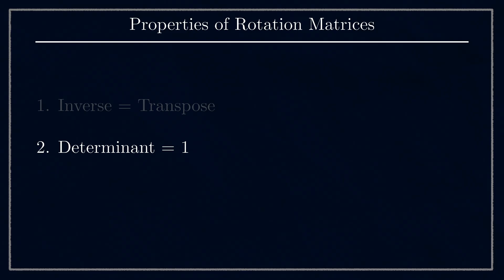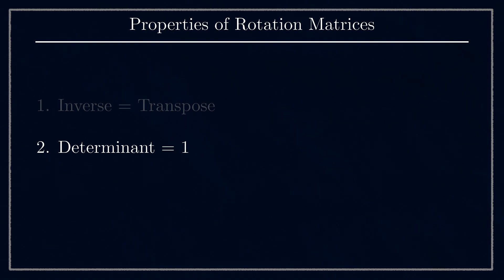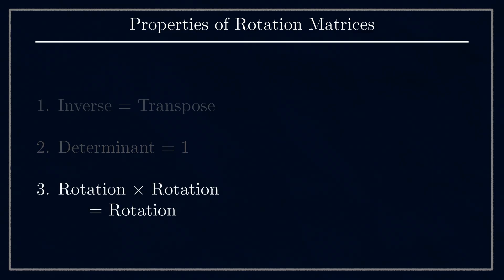Again, this is pretty straightforward to prove using the equation for the determinant of a 2D matrix and some standard trig identities. Thirdly, rotation matrices have the property that if you multiply two of them together, you always get another rotation matrix.